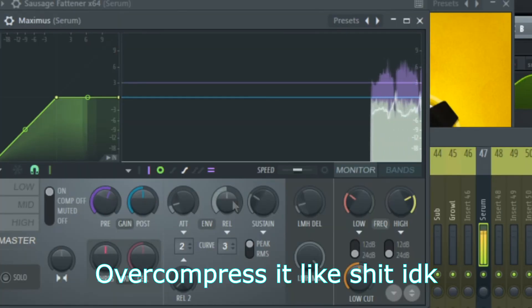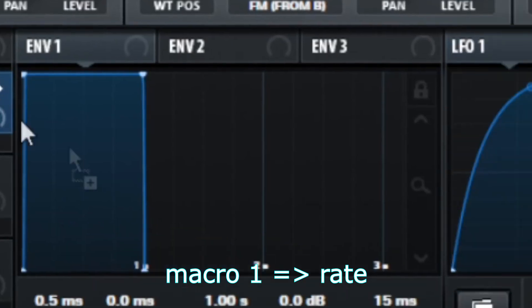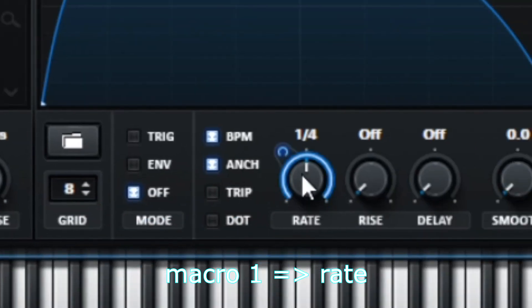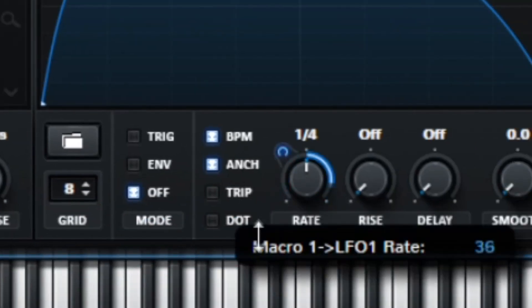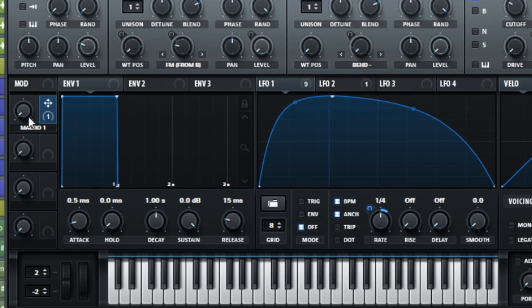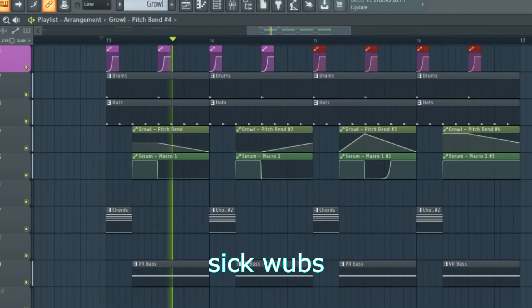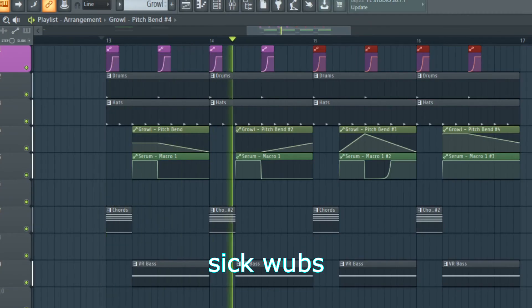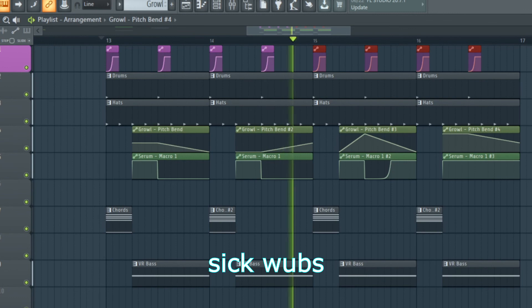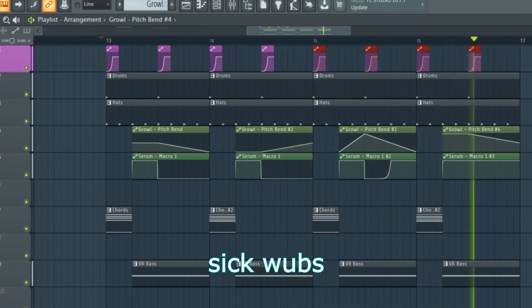Now limit it. You can also automate the rate using a macro. Here's the thing I made with it in like two minutes. Hopefully you come up with something better than me — I can also add a line.